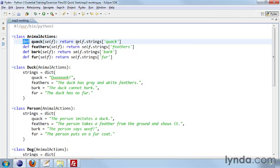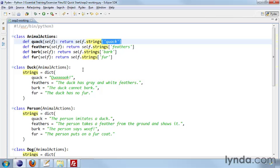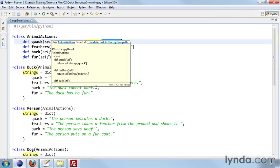In this case it's return self.strings quack. This notation here is because strings is a dictionary, and we'll get into that later on in the course when we talk about data types. But these strings, self.strings, are actually defined in the classes that inherit AnimalActions.